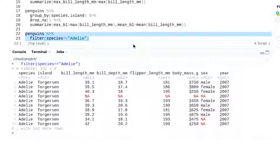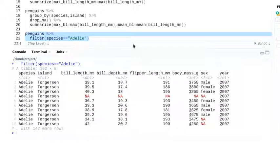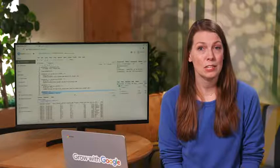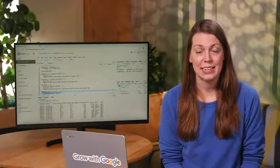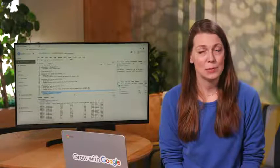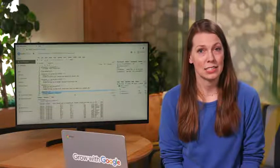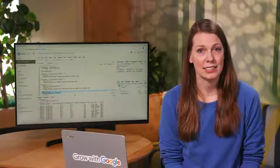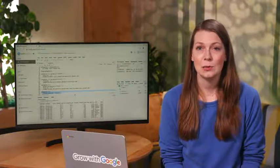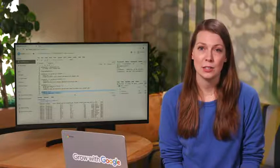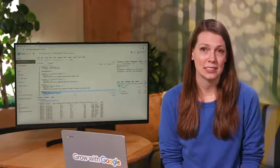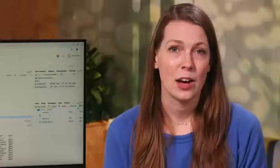This lets us narrow down our analysis if we need to. Being able to clean and organize data is a key step in the data analysis process. And knowing the right tool for the job is an important skill for a data analyst. R makes wrangling data easier and gives you a lot of functionality across different stages of the data analysis process. Now that we've cleaned our data, we can get ready to transform it.